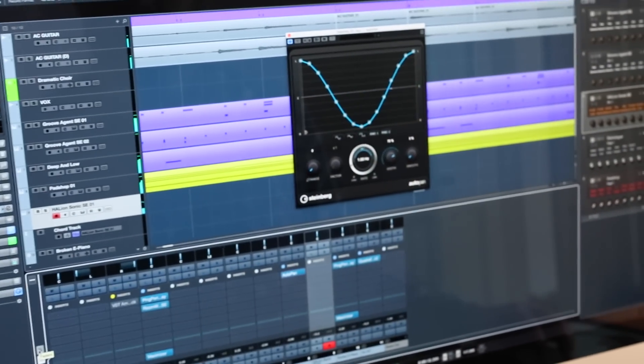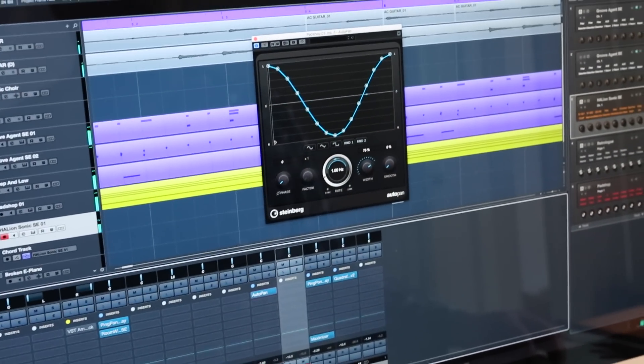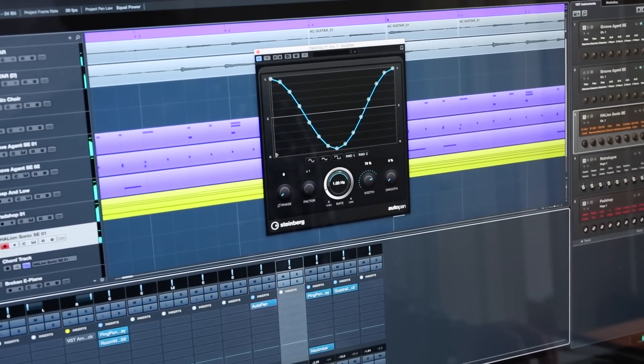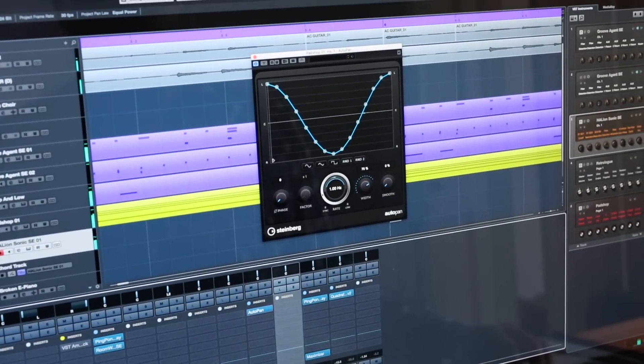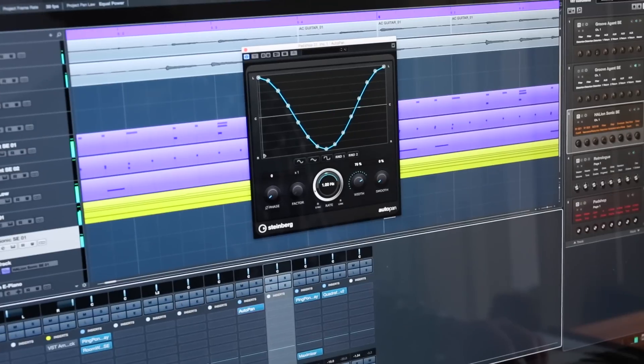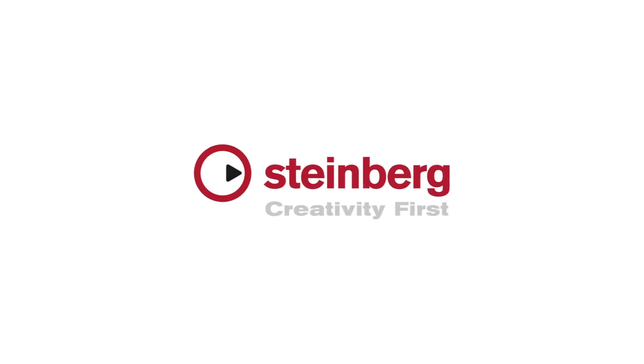Speaking of the colour of the track, in the next video we're going to delve into some basic mixing techniques. I'll catch you there.